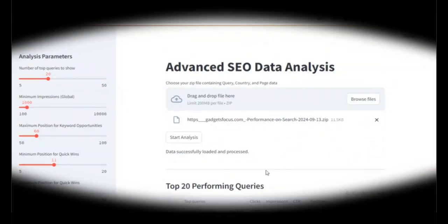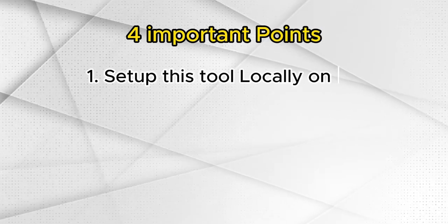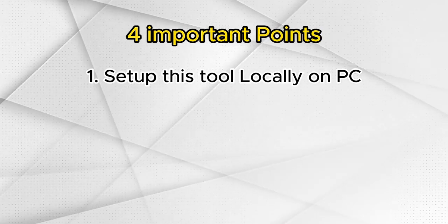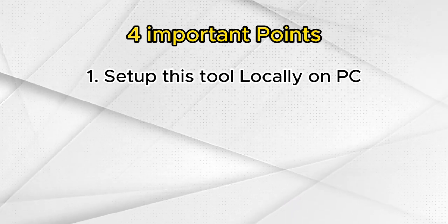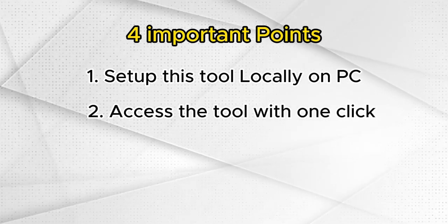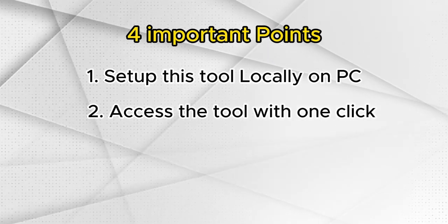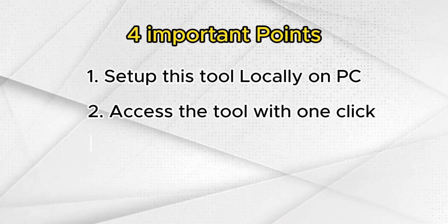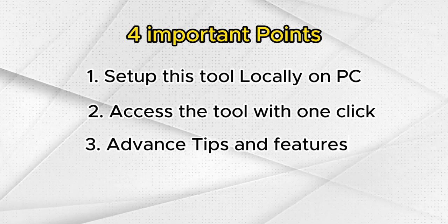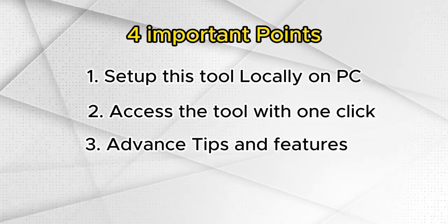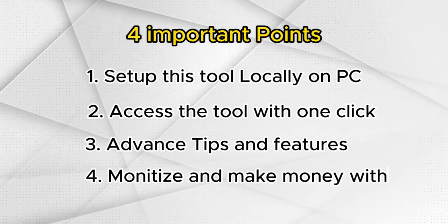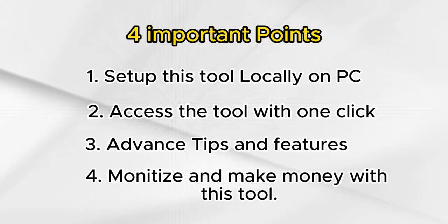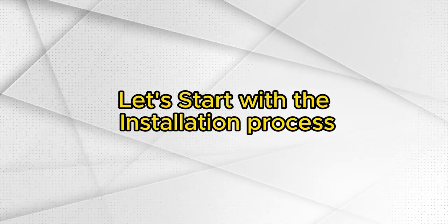Now, I have four more things to share with you. How to set up this tool locally on your PC, so you have full control and access to the files and projects. How to access the tool with one click, no installation required, perfect for those who don't want to deal with setups. Advanced tips and features within the tool to help you maximize traffic growth. How to monetize and make money using this tool. Don't miss this part. Let's start with the installation process.